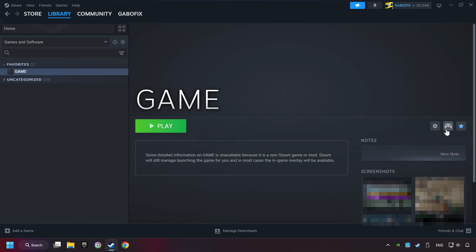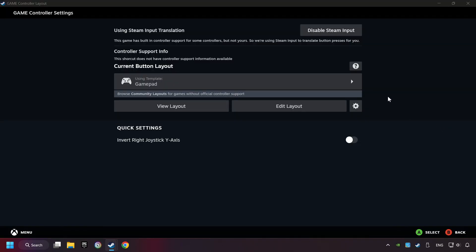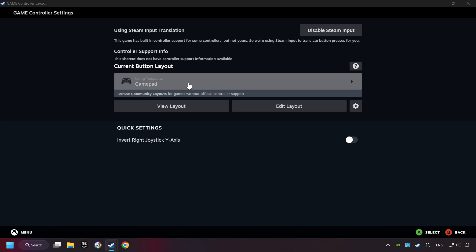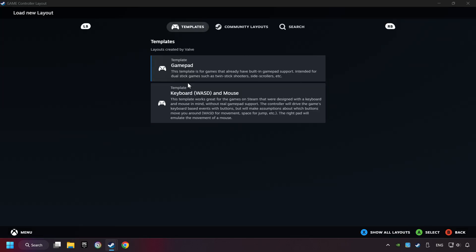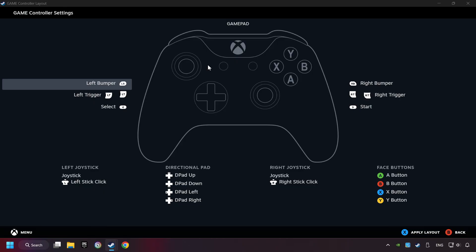Click on the controller icon. Enable Steam input if it's not already enabled. Click on the gamepad. Here you have to click on gamepad. Then you can set your controller here.